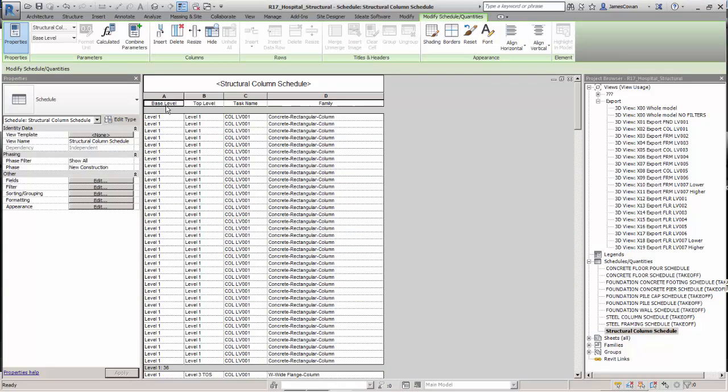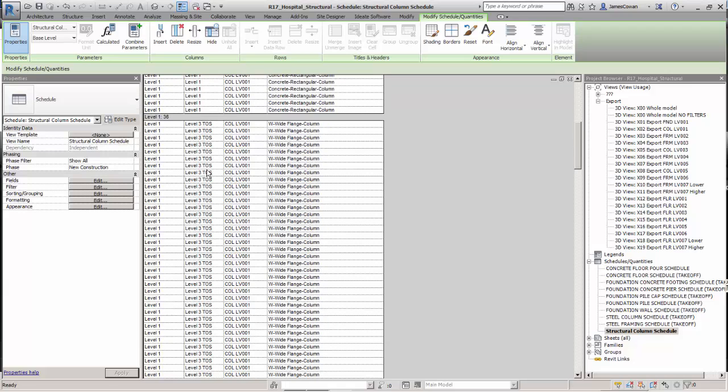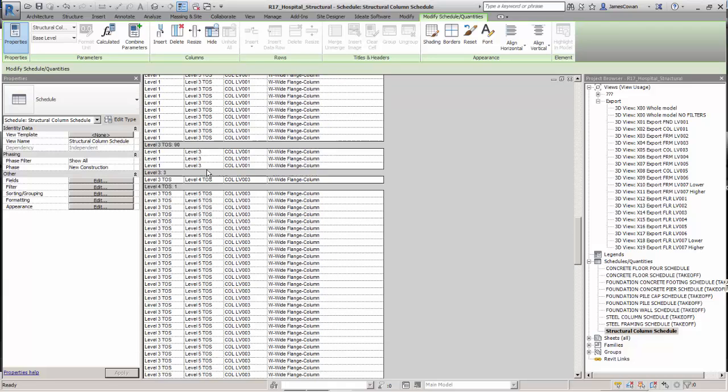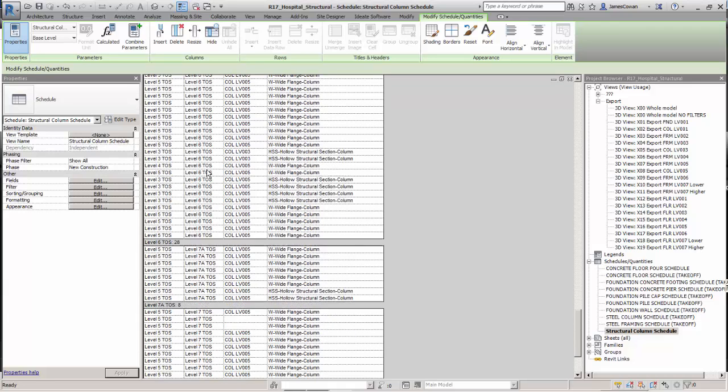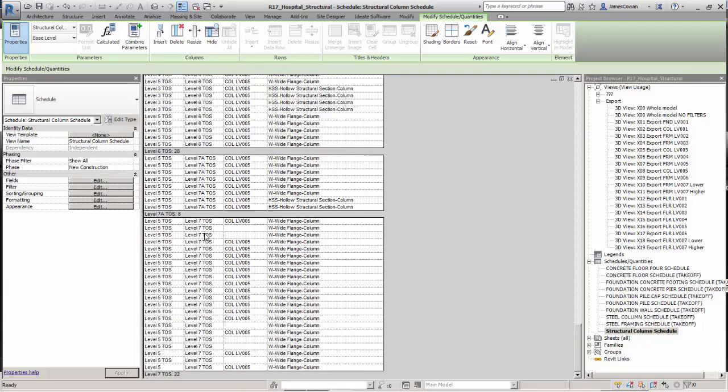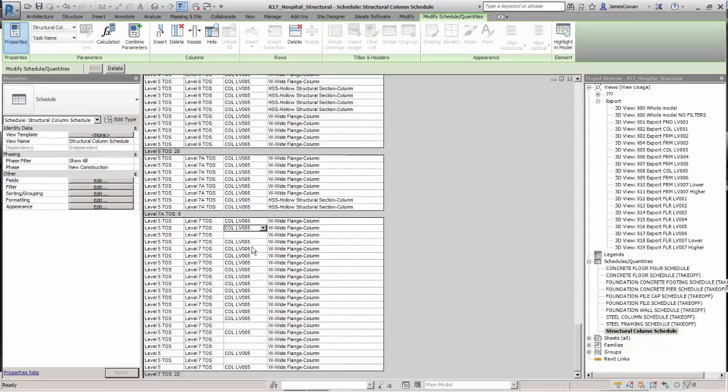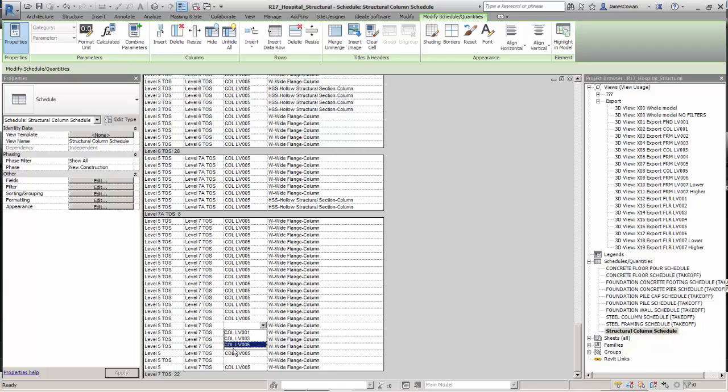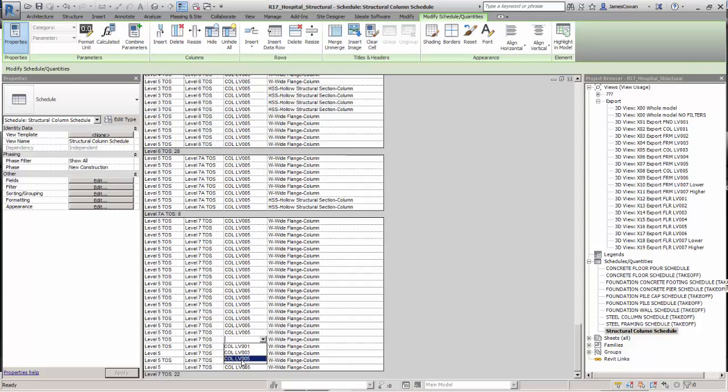You can do it also on a Revit schedule but Revit schedules are lacking the kind of functionality that a spreadsheet has. You can pick the rows, you can pick from the drop list of the task names, but this gets very old very quickly.